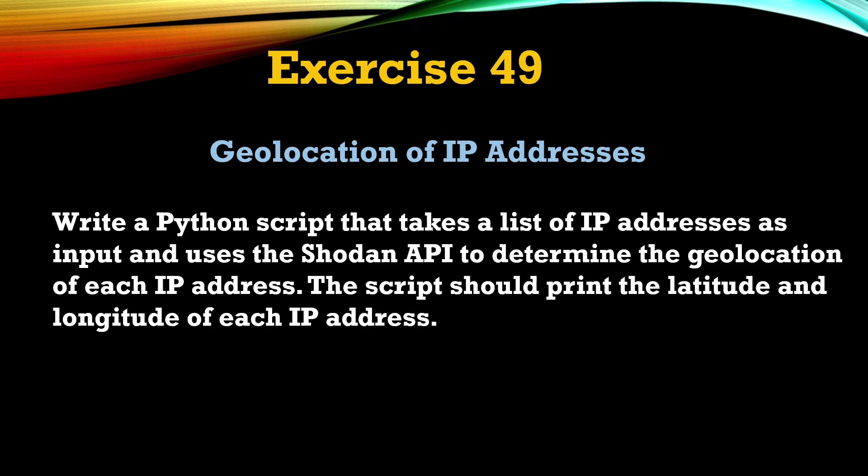Hey everyone, welcome back to Python for Beginner series. This is going to be our video number 49. In this video we're going to find out the geolocation of IP addresses. So we'll create a Python script that takes a list of IP addresses as input and uses the Shodan API to find out the geolocation of each IP address. The script should print the latitude and longitude of each IP address.